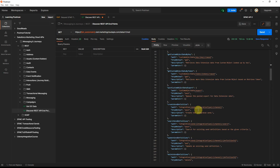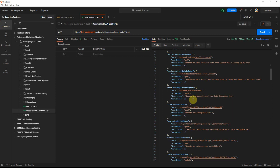For GET requests you probably don't need a payload and might get a response back. For POST or PATCH requests you need a payload, so you might want to do a GET first to see what parameters are returned, then try it out as trial and error. You can also check Stack Exchange, as some people in the community have used these undocumented APIs and may have posted documentation about them.